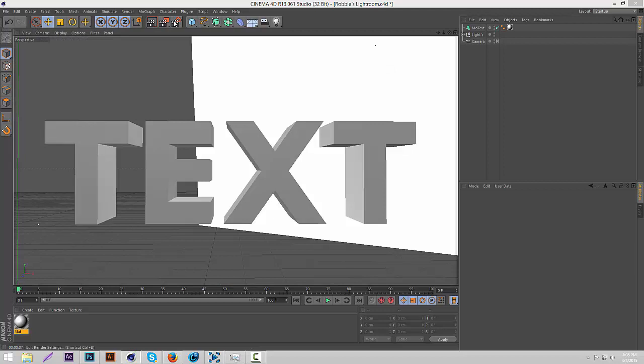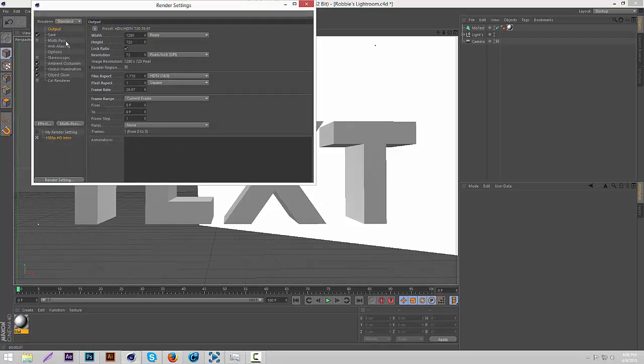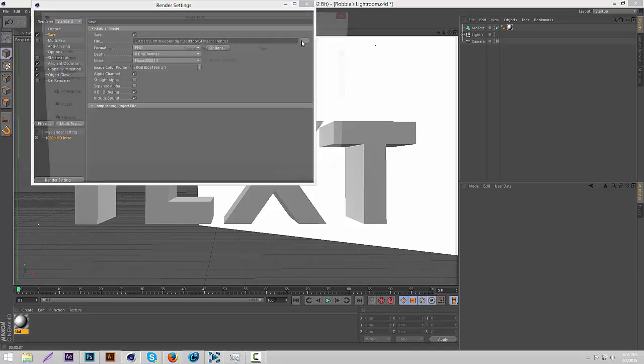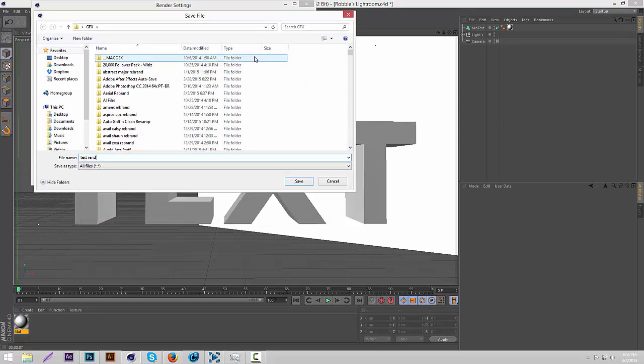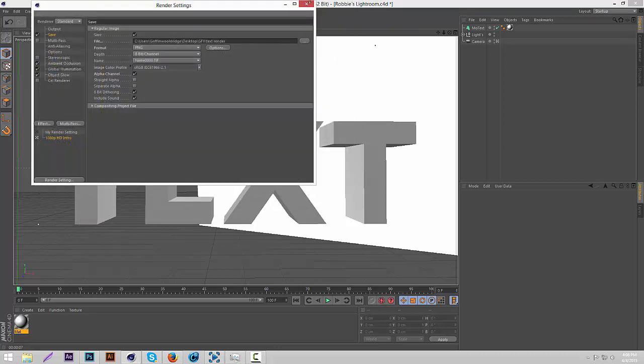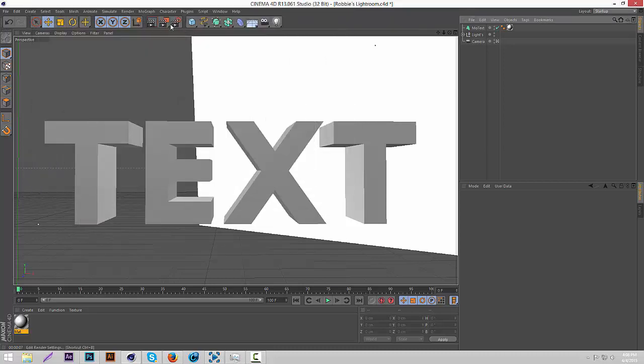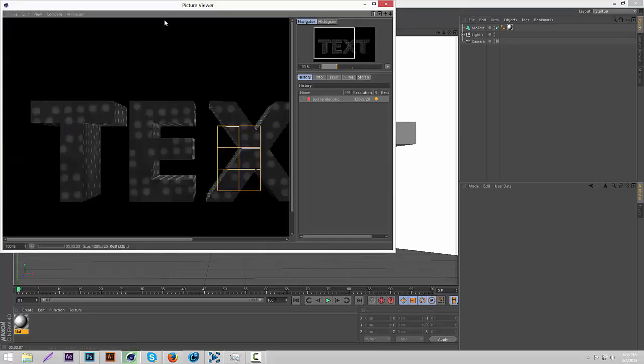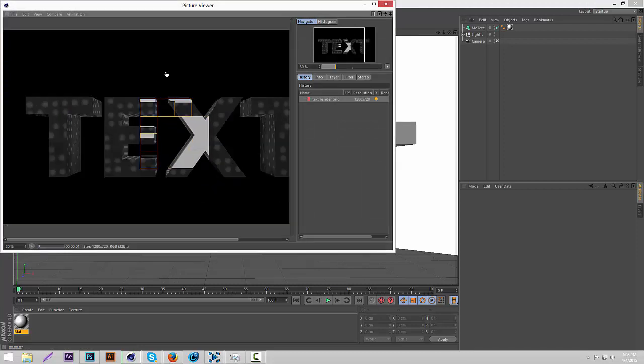I'm just going to, so what you're going to do is you're going to render this out as a PNG file. Just text render, whatever. Render it really quick.